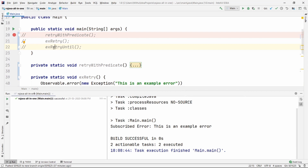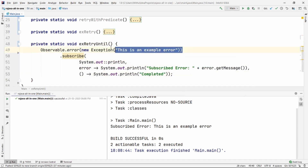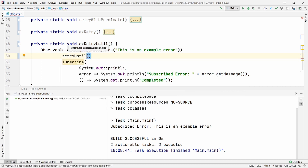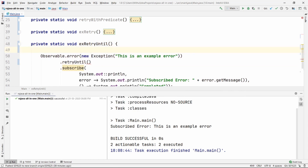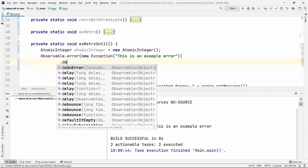If you understand retry, there is another block called retryUntil. So let's go ahead and see this. This is another example observable that also emits the error. What we are going to do is put retryUntil here. Before that, we are going to take an AtomicInteger. And before retryUntil, we are also going to do one more thing called doOnError. If you haven't watched our first video on error handling operators, you should go ahead and watch it because we have already covered doOnError.